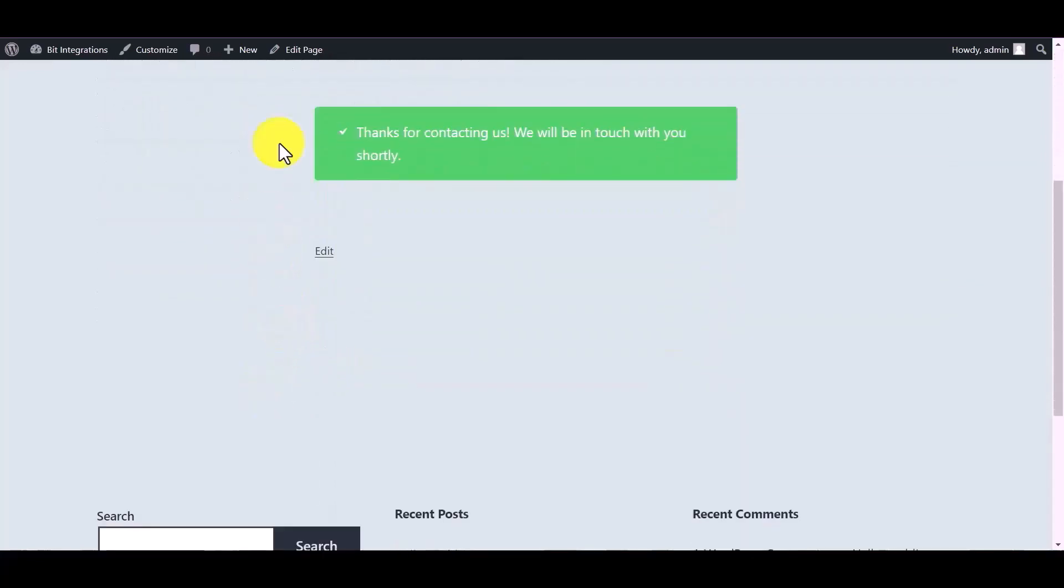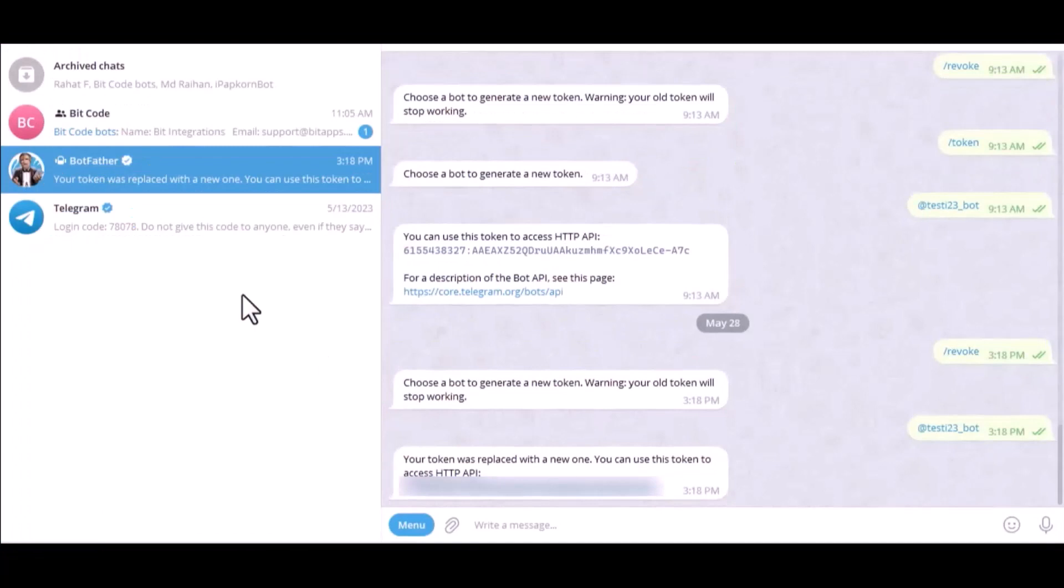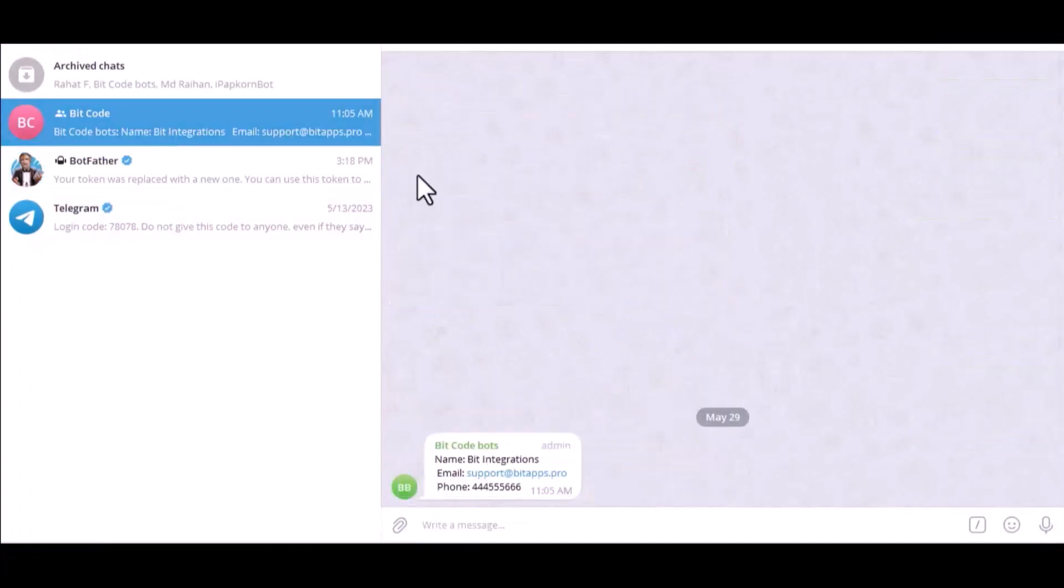Now let's go to Telegram. Here is the data that came into Telegram through the integration. Thanks for watching.